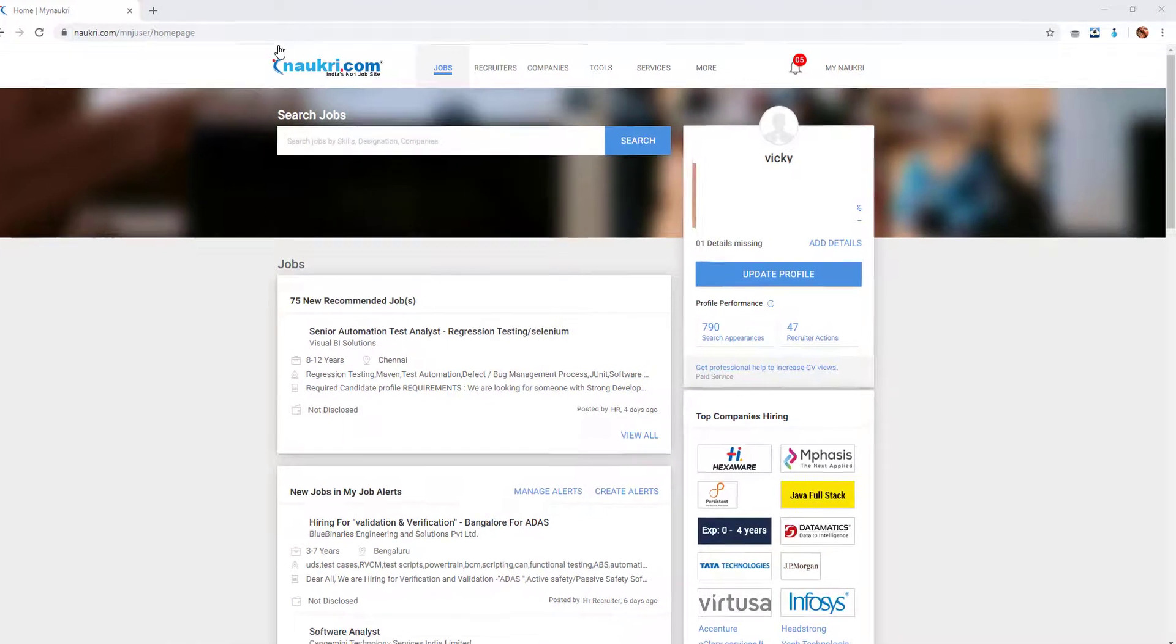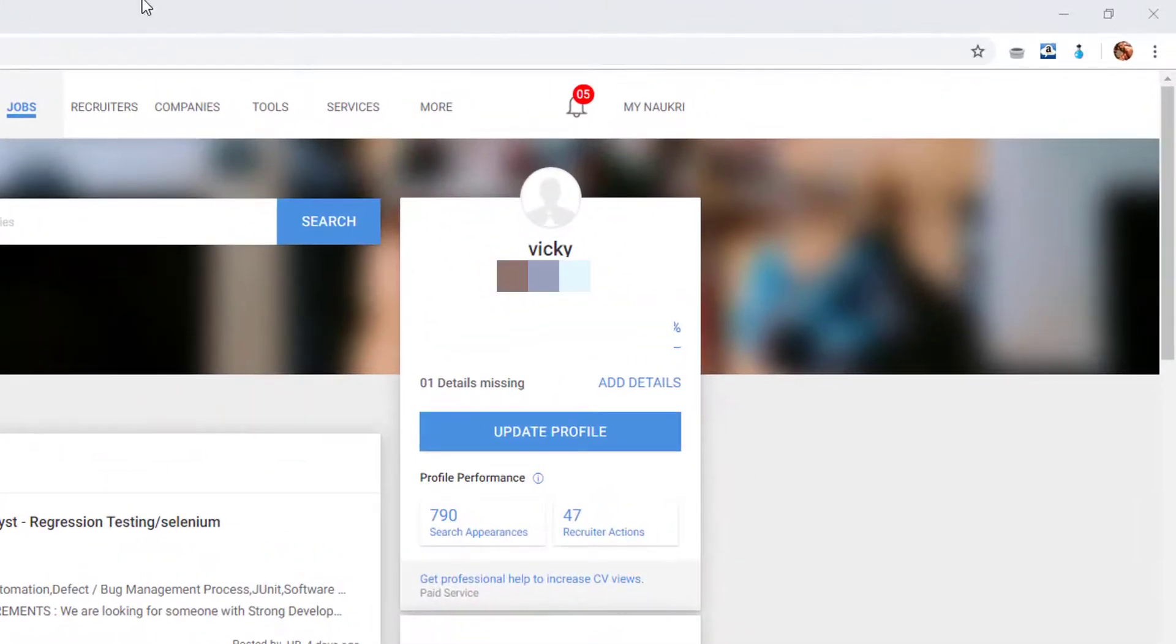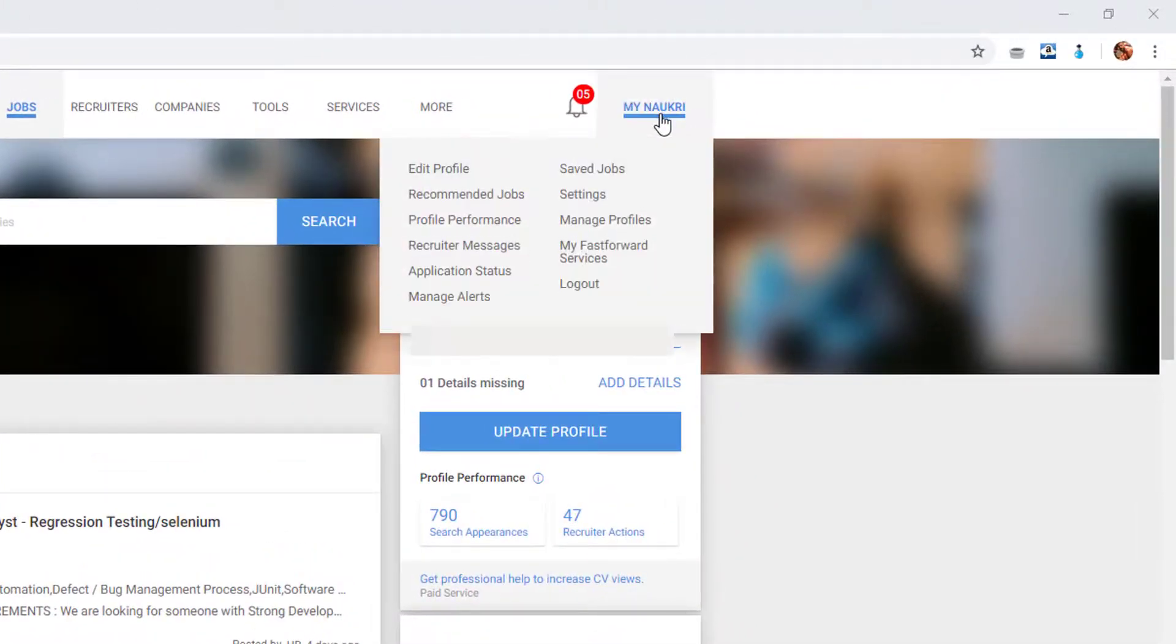So for example this is my Naukri home page and click on my Naukri and you need to go to the settings.